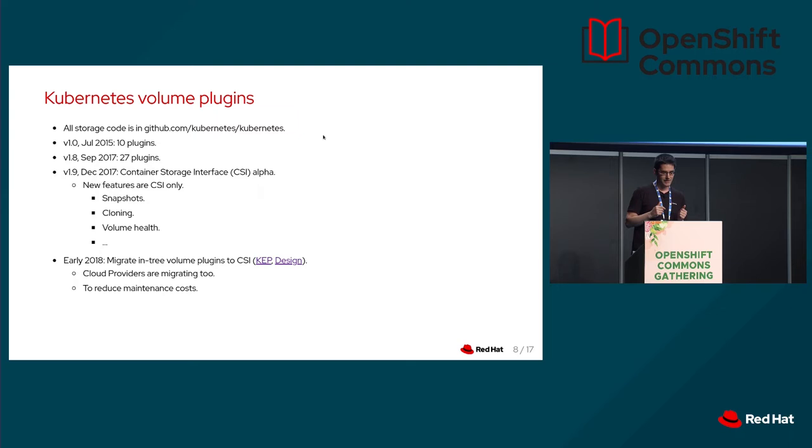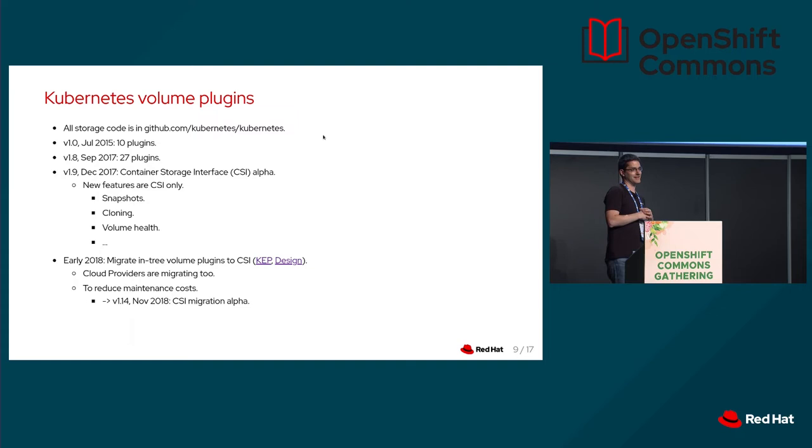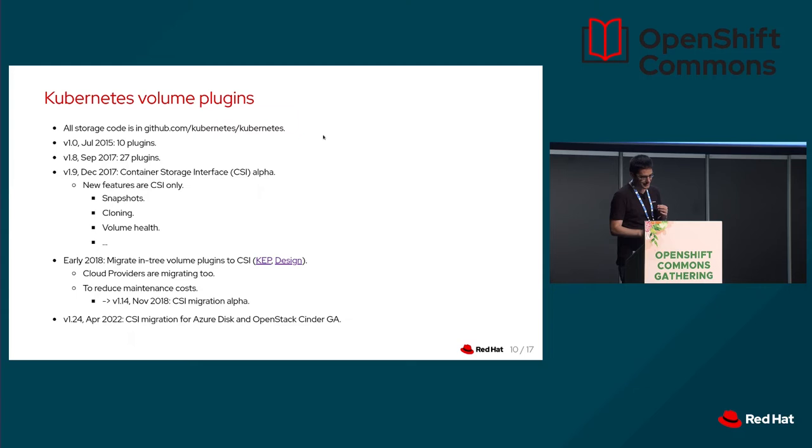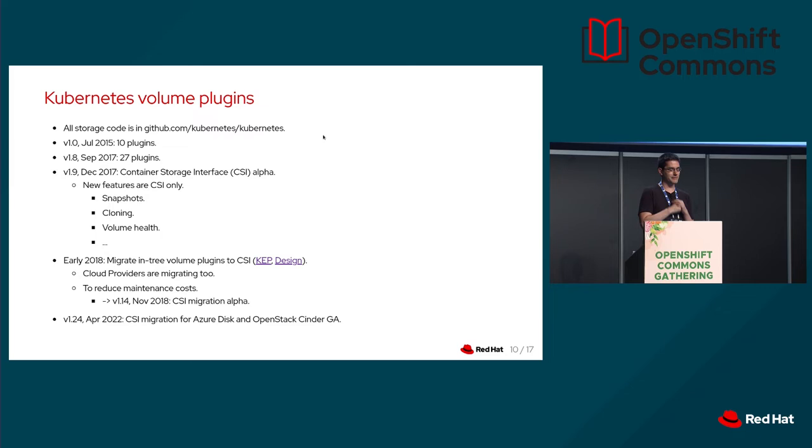That was 2018. In November 2018, we had alpha of CSI migration of the first volume plugins. And here we are three and a half years later. The CSI migration is GA for Azure Disk and OpenStack Cinder in Kubernetes 124. That means there is no in-tree code involved in these two volume plugins if you have Kubernetes 124. So it took us three and a half years to get there.